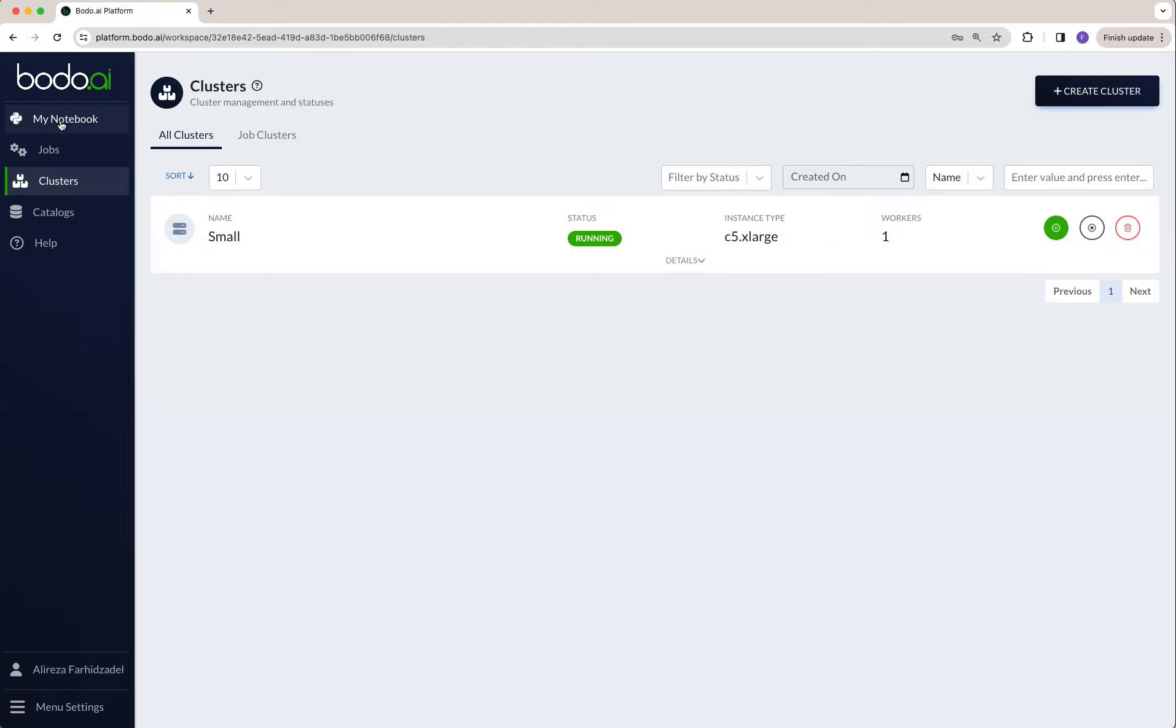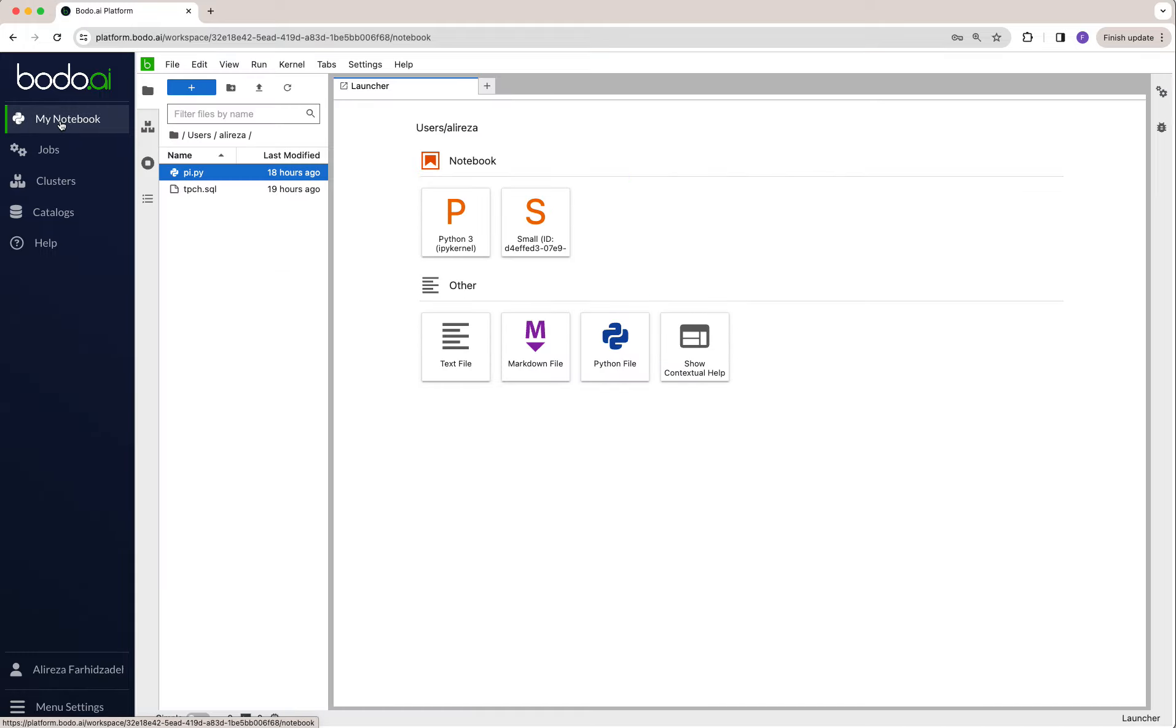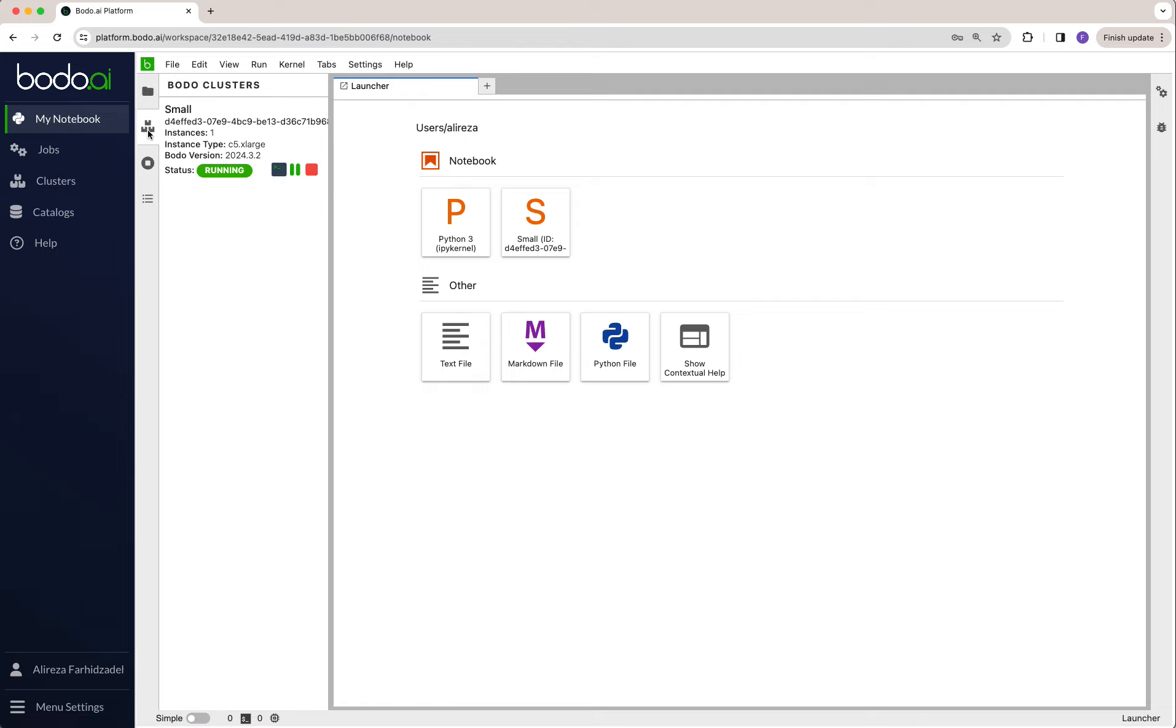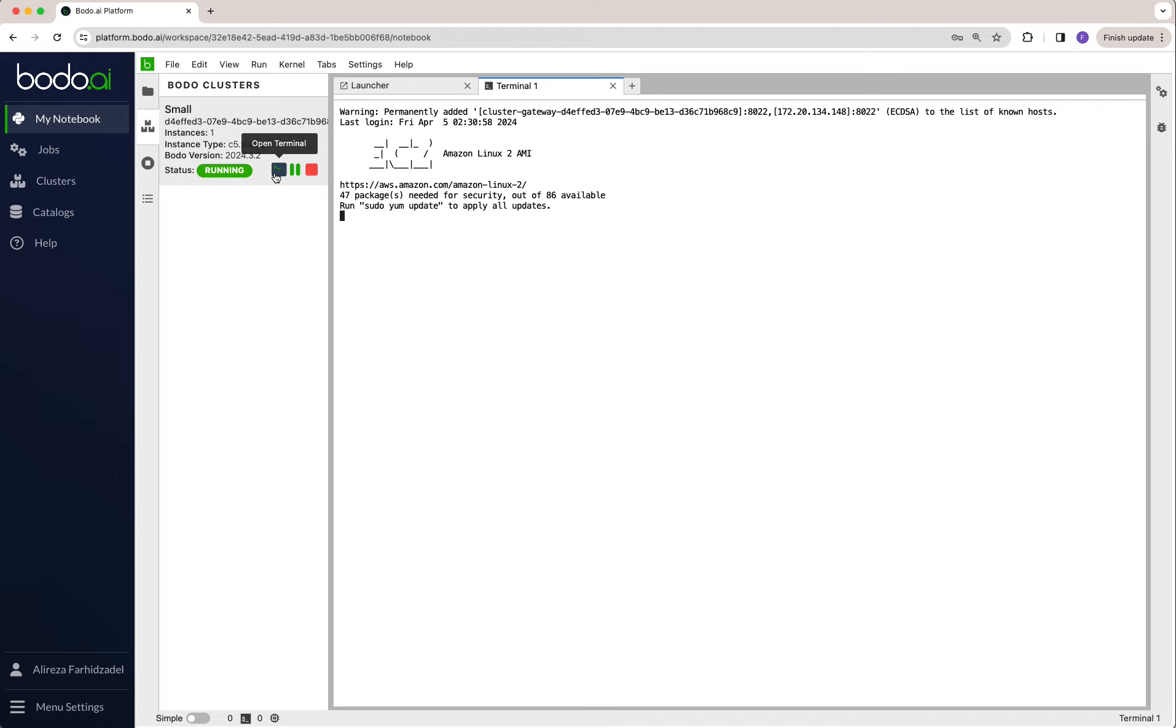If you go to my notebooks, the Bodo clusters tab, then click on open a terminal. Now you're connected to the Bodo cluster terminal.